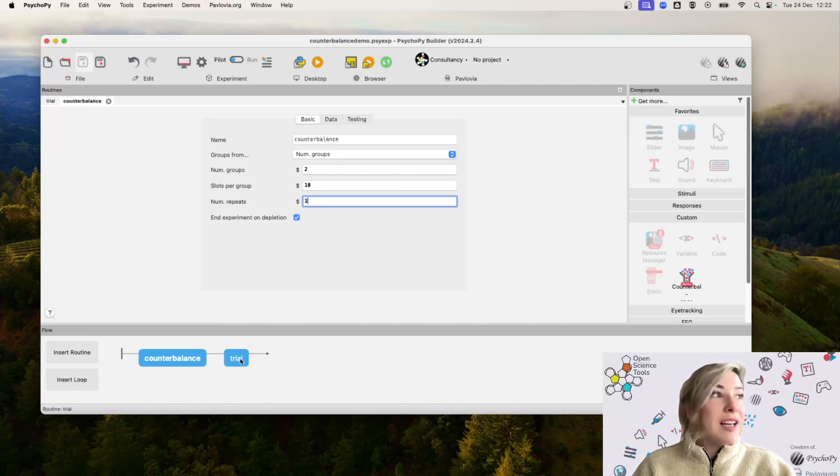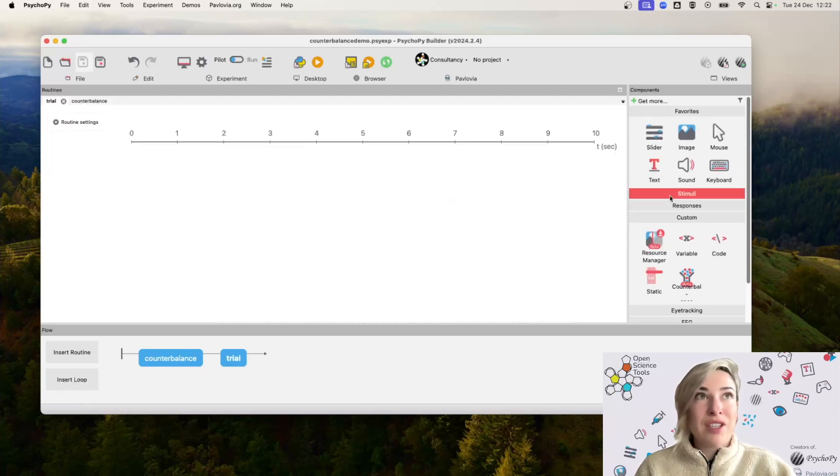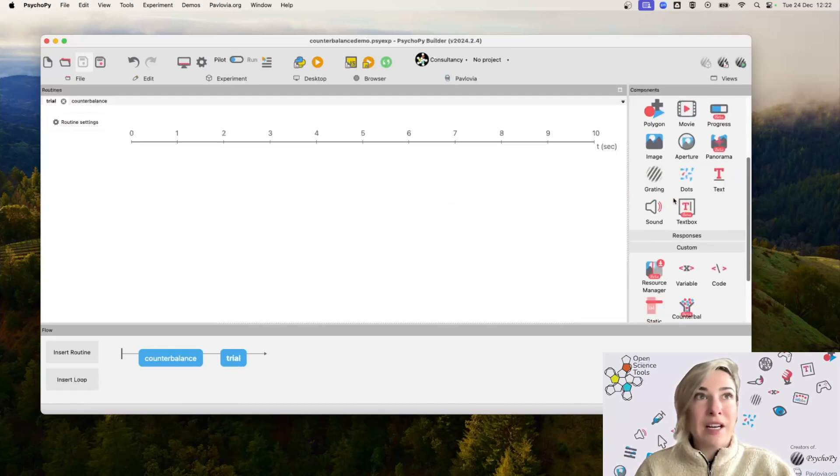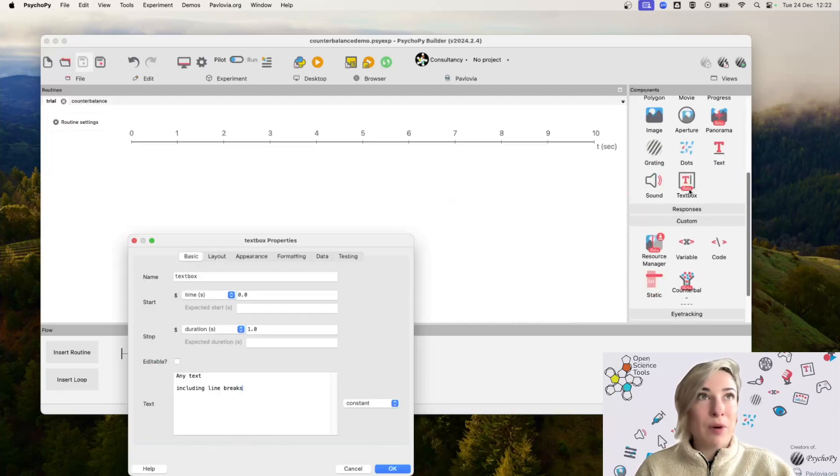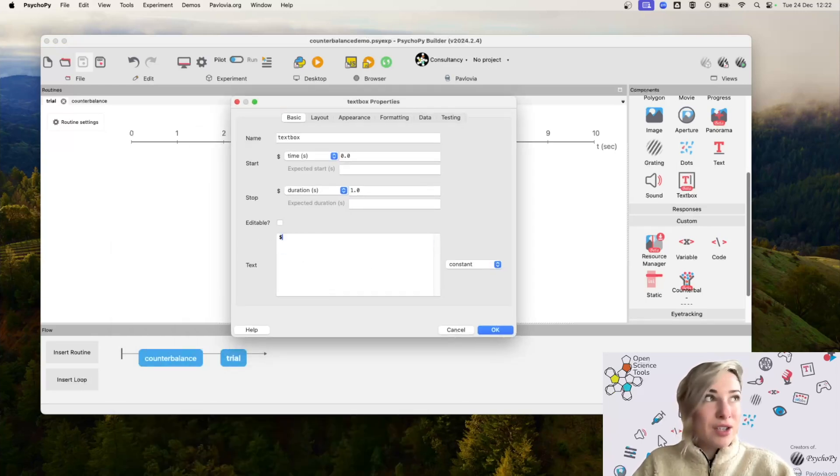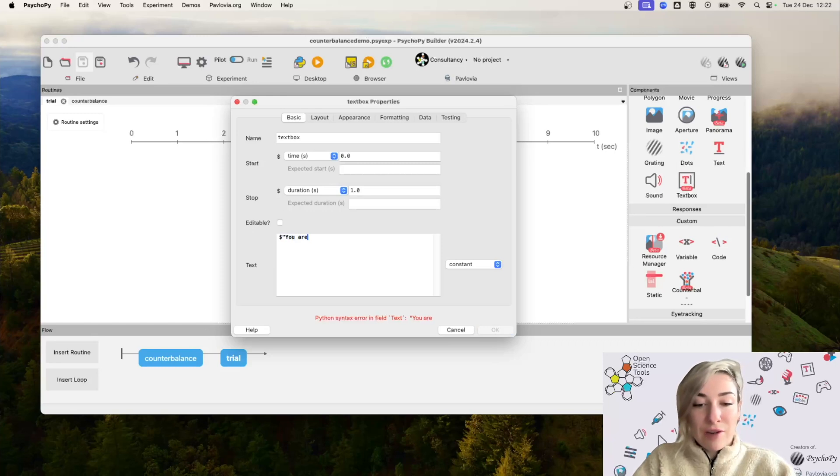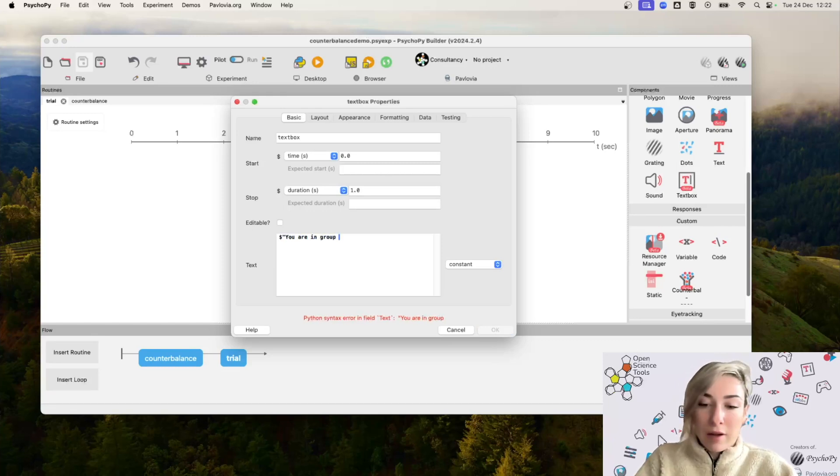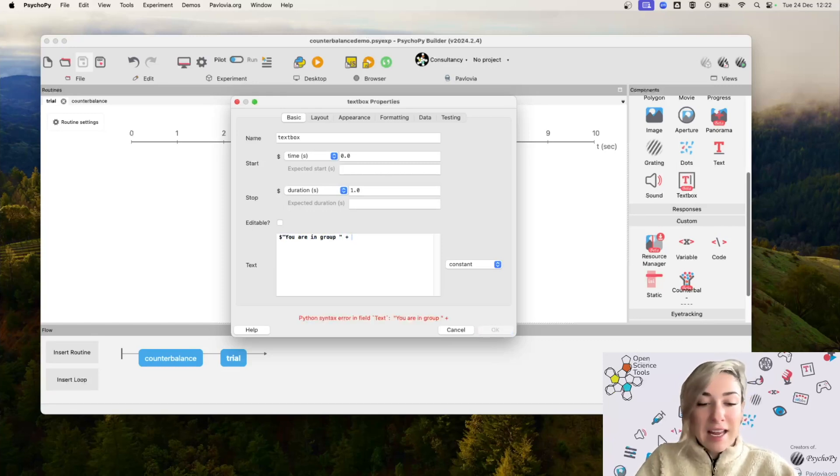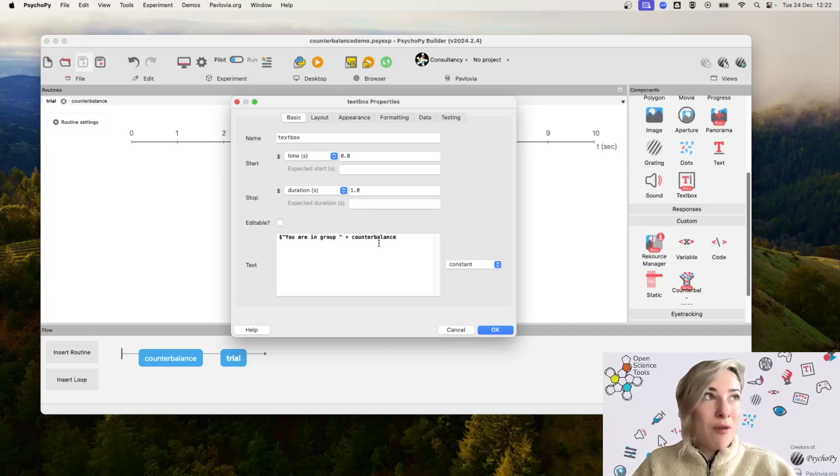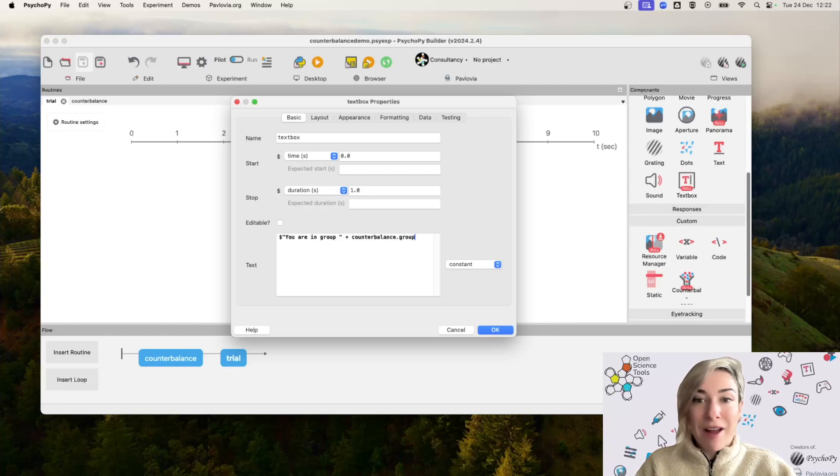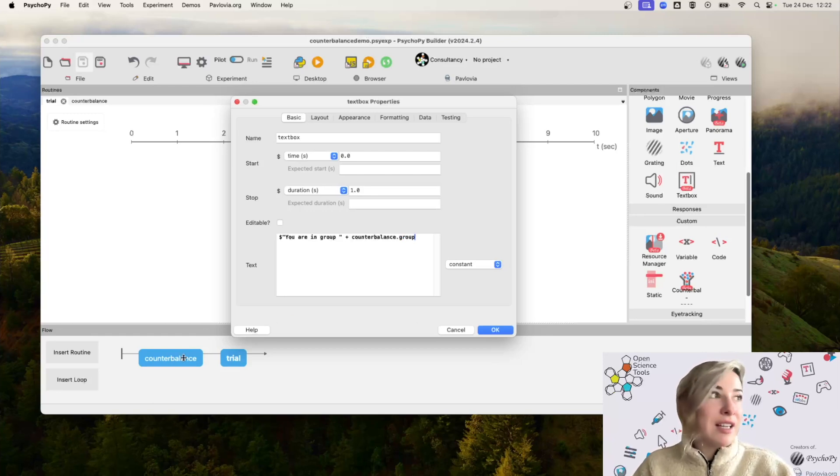For now to test this works, let's just click on this trial routine here. And I'm just going to add myself a text box component. And quite simply, I'm just going to say dollar sign and then inside quotations, you are in a group. And then I'm going to add counterbalance, which is the name of my counterbalance routine dot group, which is how I access the group that was assigned from this counterbalance routine.